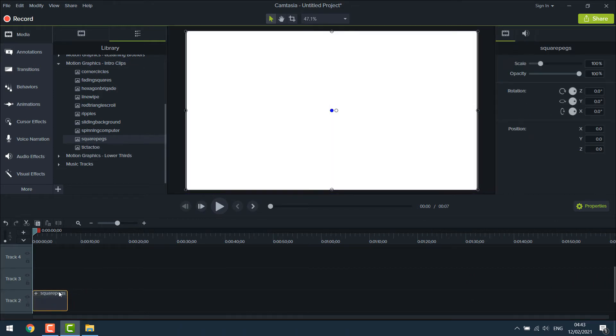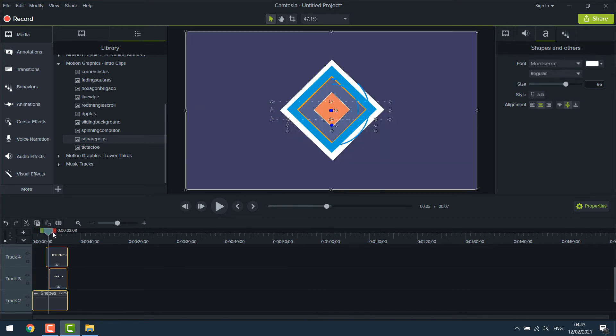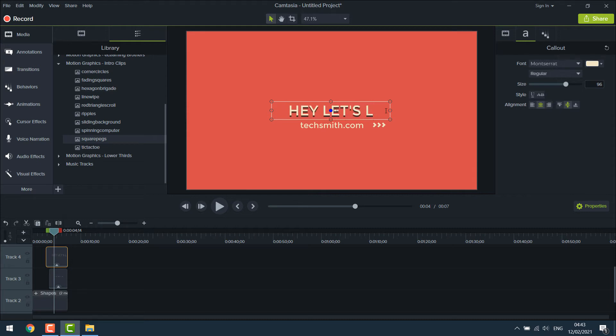Right click on it. Ungroup it. Let's change the text. Double click on it and write the text. Here let's learn something.